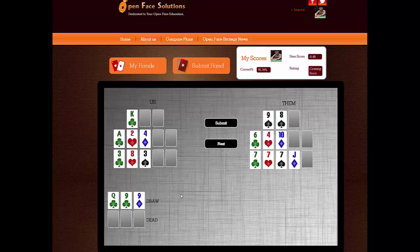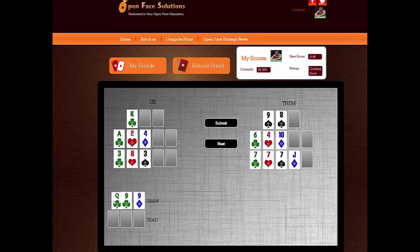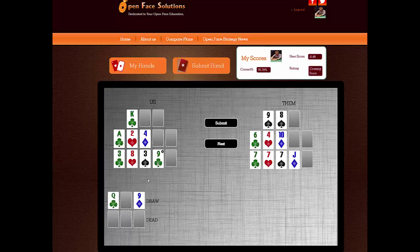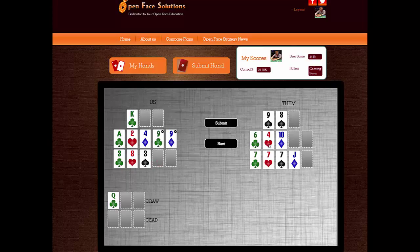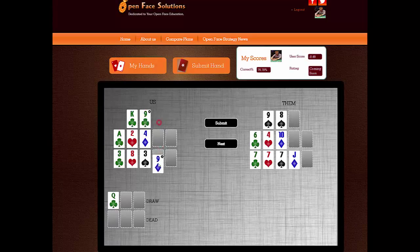Here's a 6th street situation where we've got nines. We can put the queen up top, or nines in the back, or nines in the middle. I think it's better to lock up the nines and hope for running ace-king in the next two draws. This is okay since we now beat a pair of sixes or a pair of fours if they make that. Top is definitely not good.